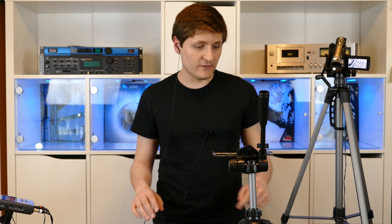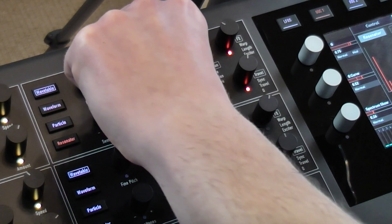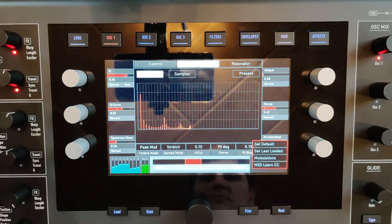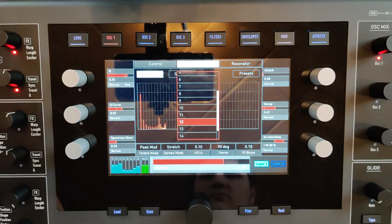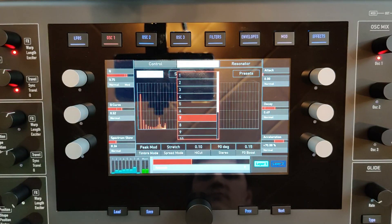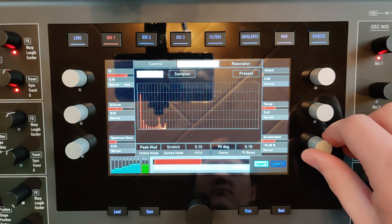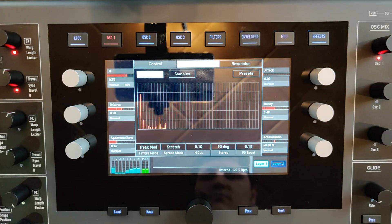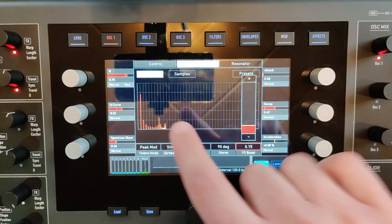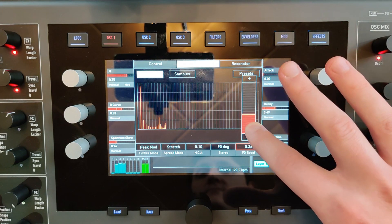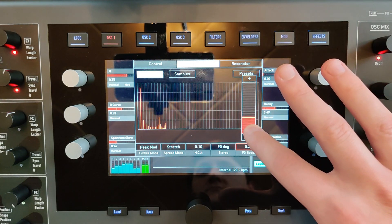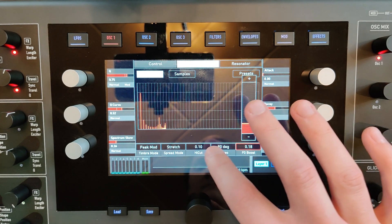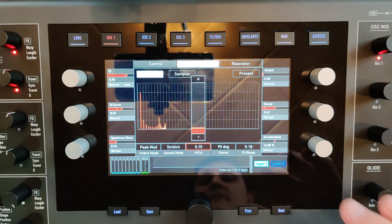And then we have a knob called spread which can change the range of the frequencies. What you can also do is change the level of the very first frequency. You can change the stereo panorama and you can add a high cut filter.